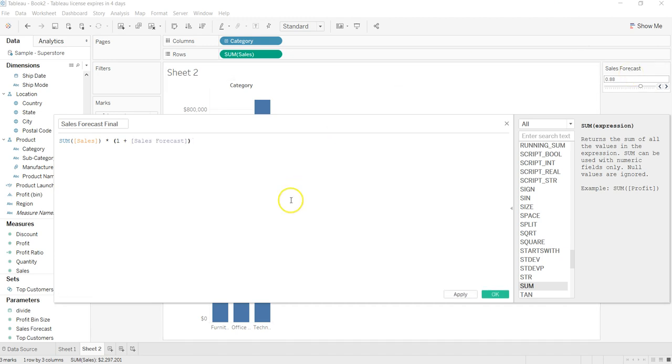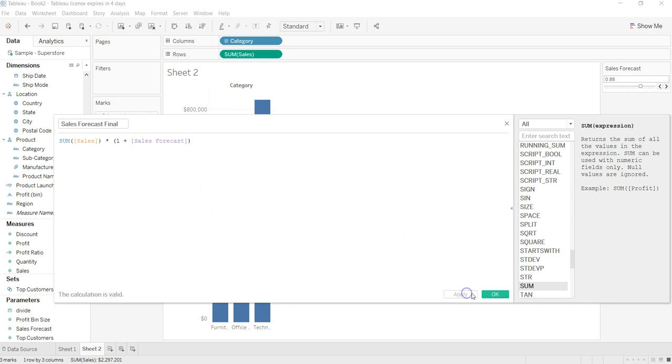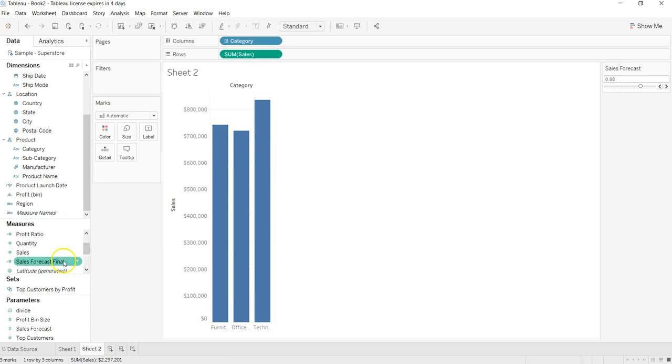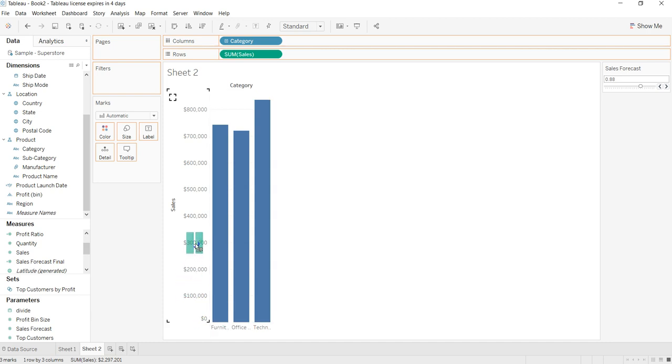So what I'm doing right now is just taking the sum of sales, multiplying it by one plus sales forecast parameter. So what it is basically saying is that if I am increasing or reducing by 0.02, which is 0.02 percent, that's actually 102 percent. That's how it should show in reality.